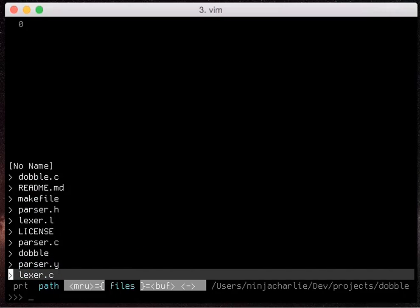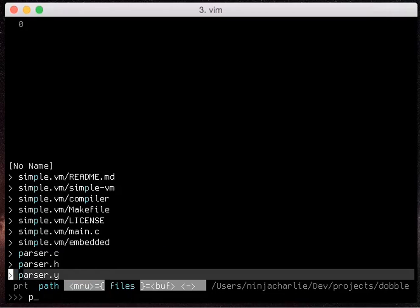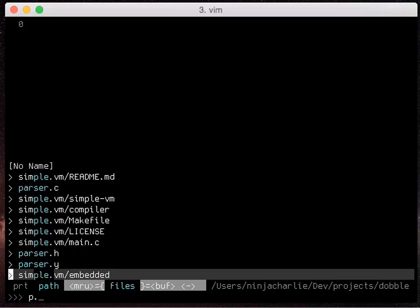If it was a regular expression it would be p dot star h. That's what the regular expression would be, with a dot star between every character.